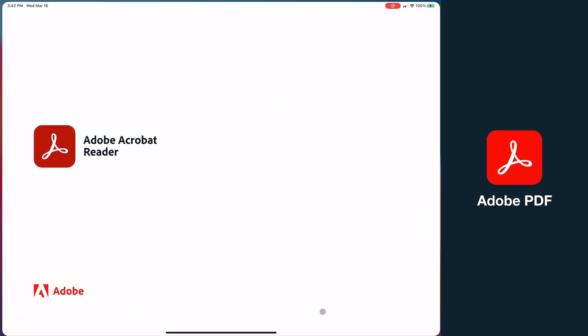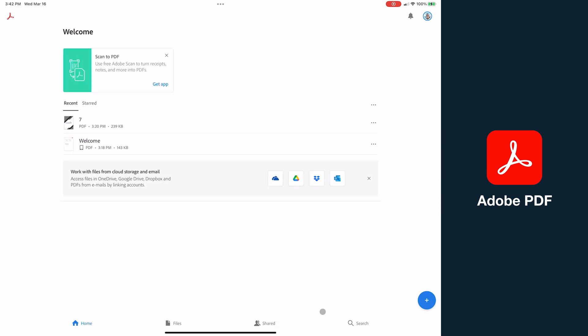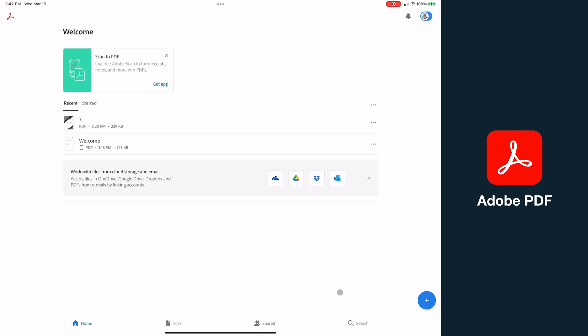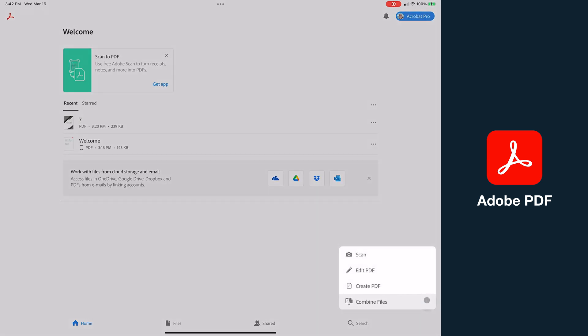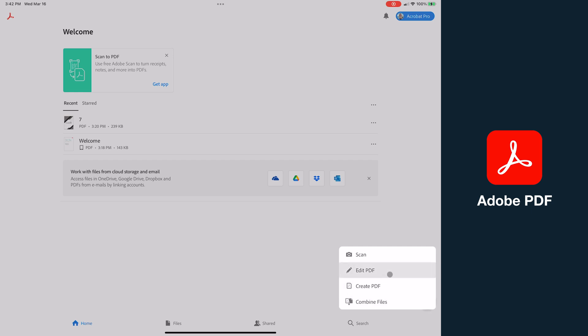Next, we've got Adobe PDF. And opening here, you can see a very clean interface, very similar to PDF Element, where we can hit the plus button to get started. Only here, we have the ability to scan directly from camera, edit, create from scratch, or combine files.